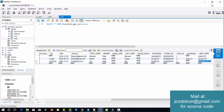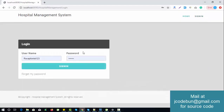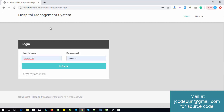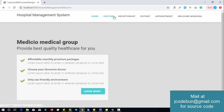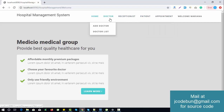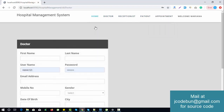Let's see in the browser. I'm going to the sign-in page and logging in as admin. The admin has features like adding a doctor, managing the receptionist, managing appointments, and all related things. When I click on 'Add Doctor', we see fields like first name, last name, username, and password.